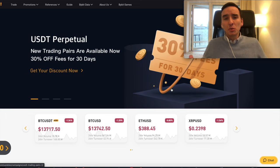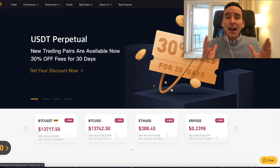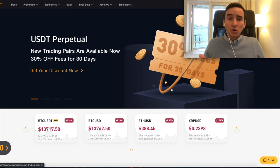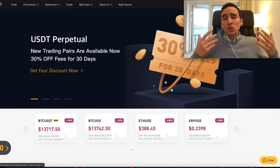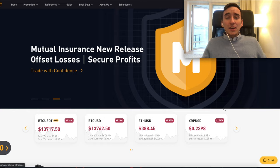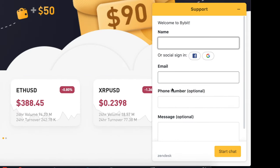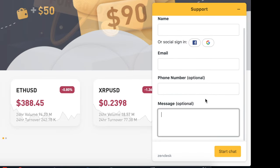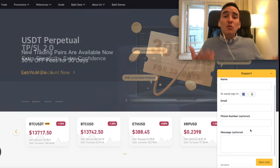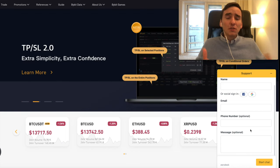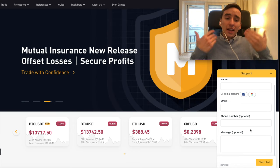My review of the customer support is that it is outstanding — by far the best customer support I've had to deal with in crypto. On Bybit, when you click the chat for customer support, you enter your name, email, phone number, and your message. They will get back to you very quickly and solve your issues. If you have any questions about the bonus or anything on Bybit, ask them — they are amazing.